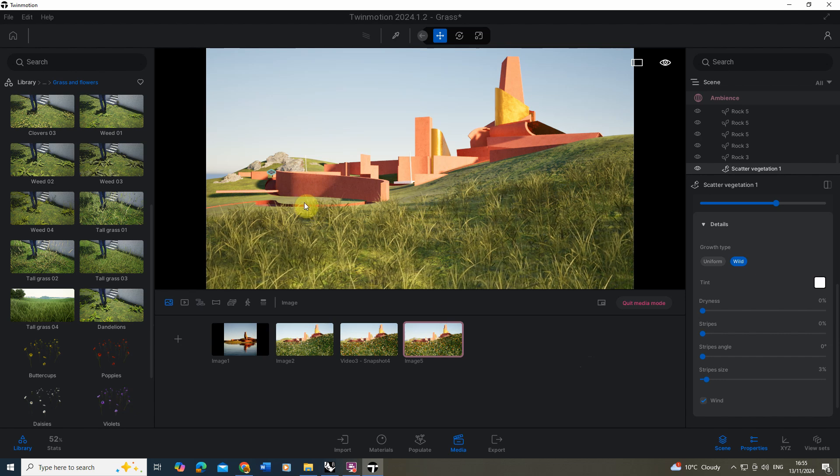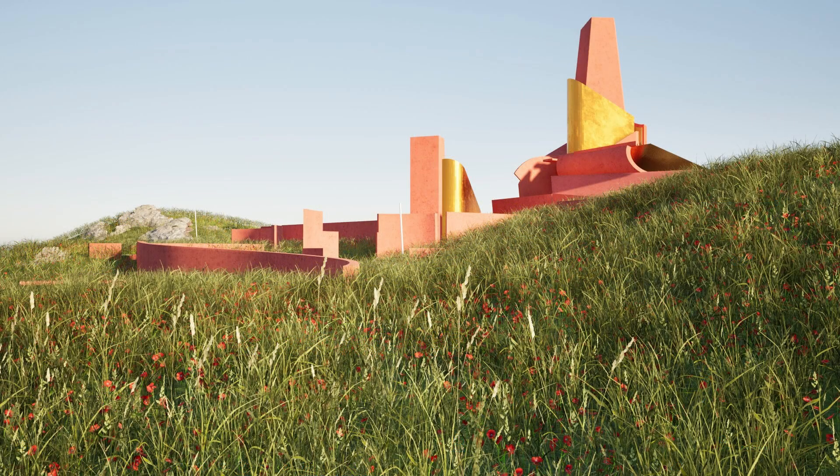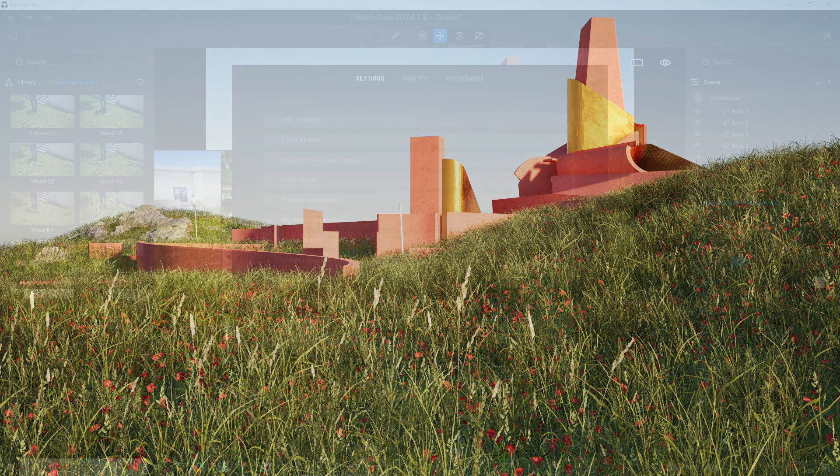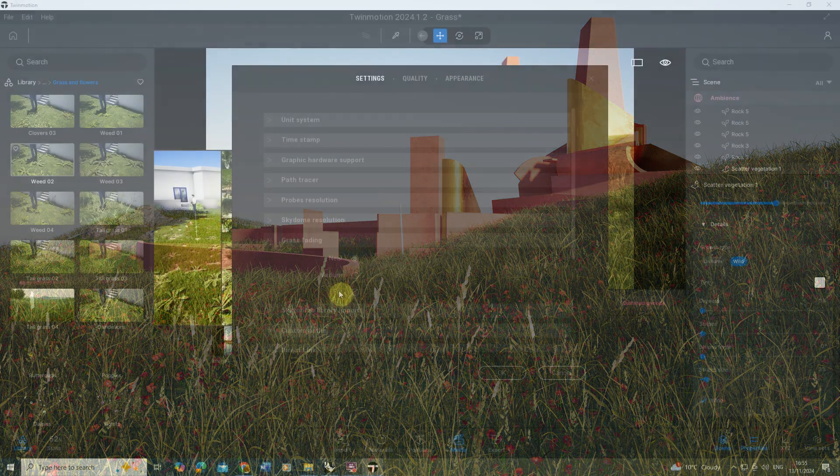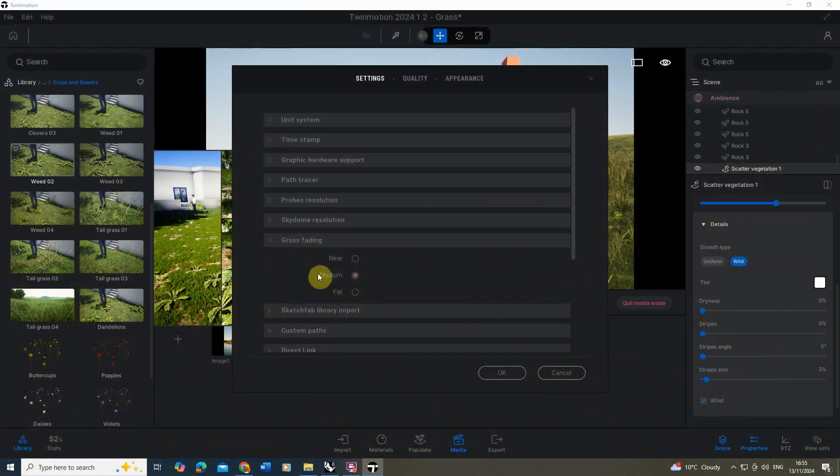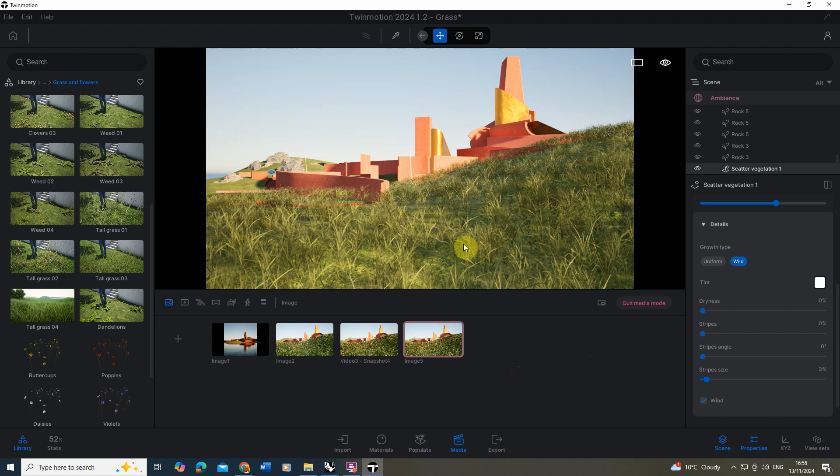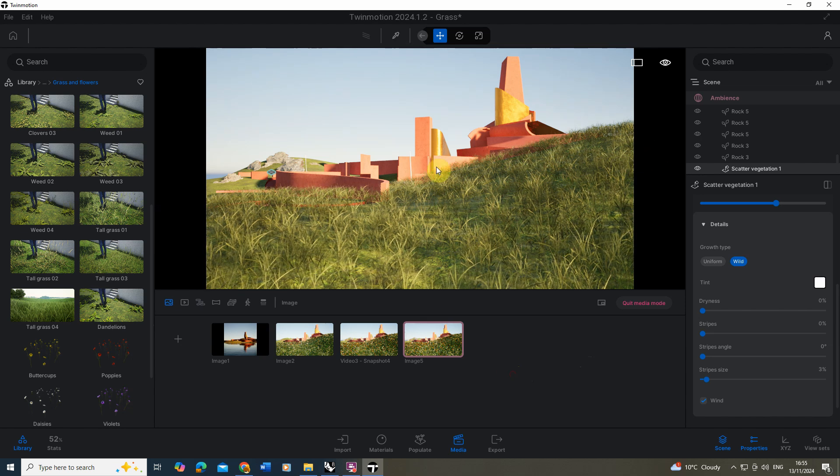Now what you'll find is although it's clipped, when you actually render this out, as you can see in the image on the screen now, it actually completes the grass up into the furthest point in the image. So it does add it in the render but it's just not visible in the scene when you're working on it. I'm going to keep mine on Far for now.